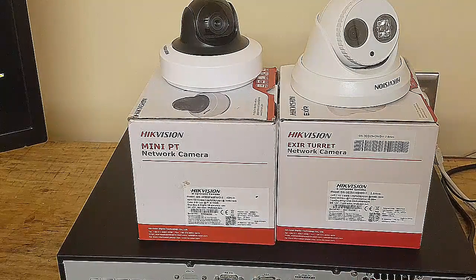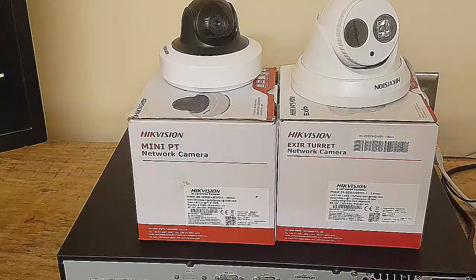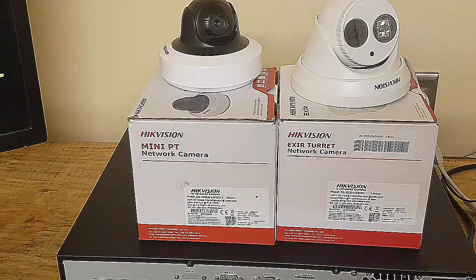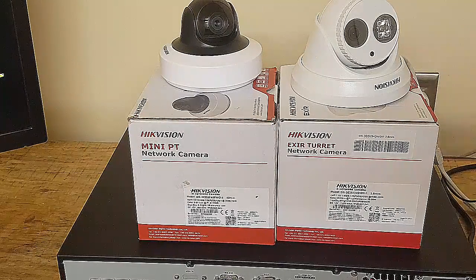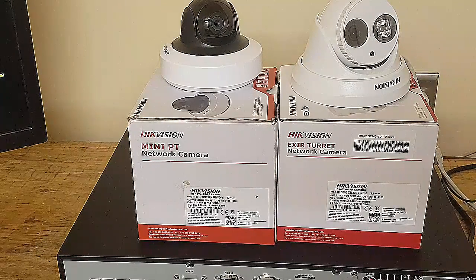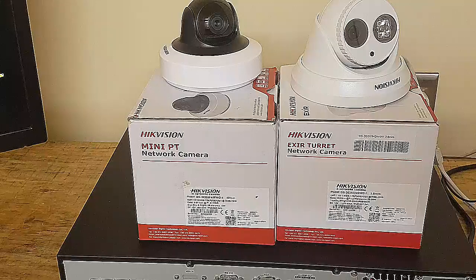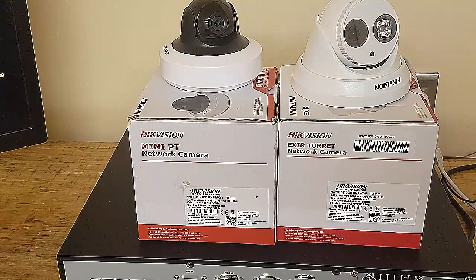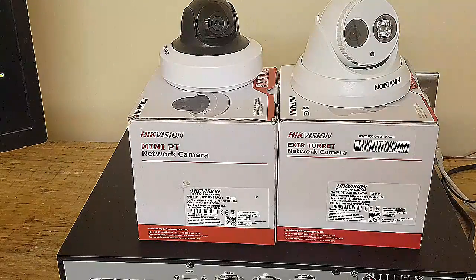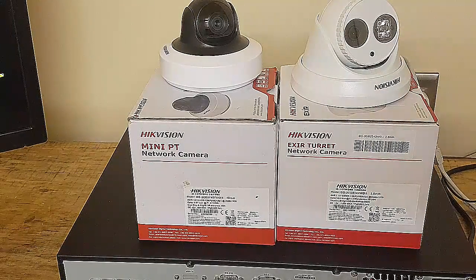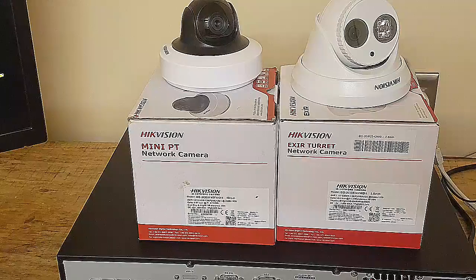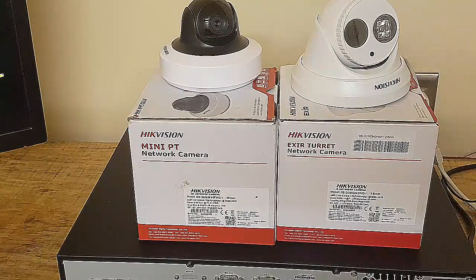This is a 2.8mm lens, 4 megapixel also, with 20 to 30 meter IR. The Mini PT has 10 meter IR. This one is best for offices, this is best for outdoor, but they're both going inside a shop.